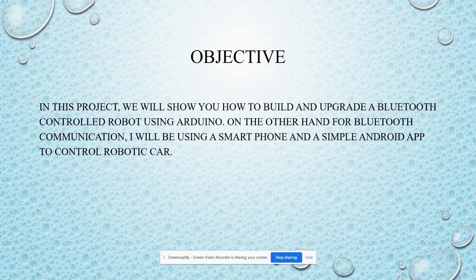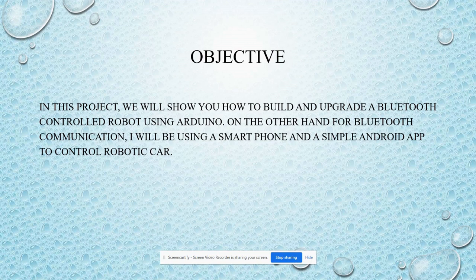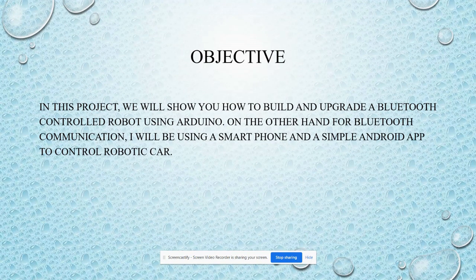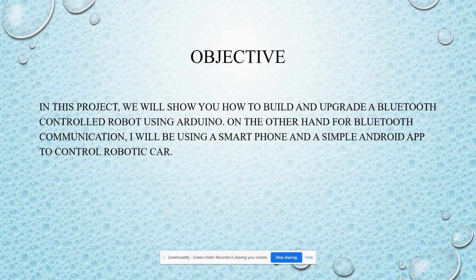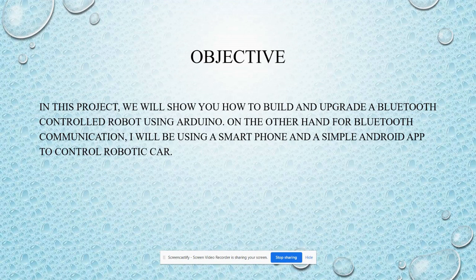Here is the objective. In this project we will show how to build and upgrade a Bluetooth controlled robot using Arduino. On the other hand, for Bluetooth communication we'll be using a smartphone and a simple Android app to control the robotic car.